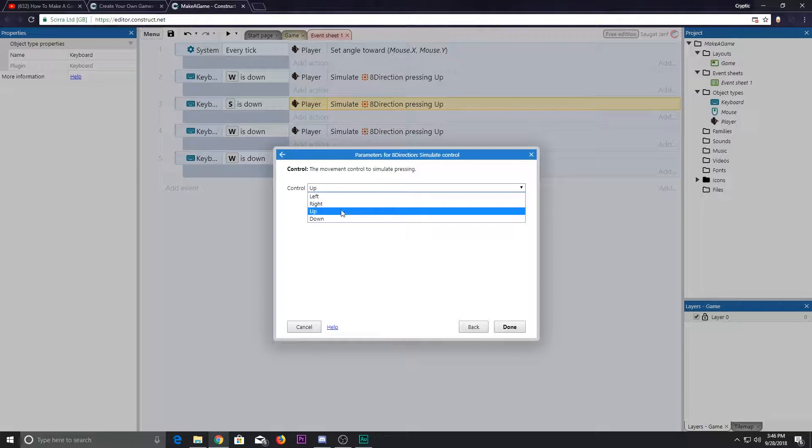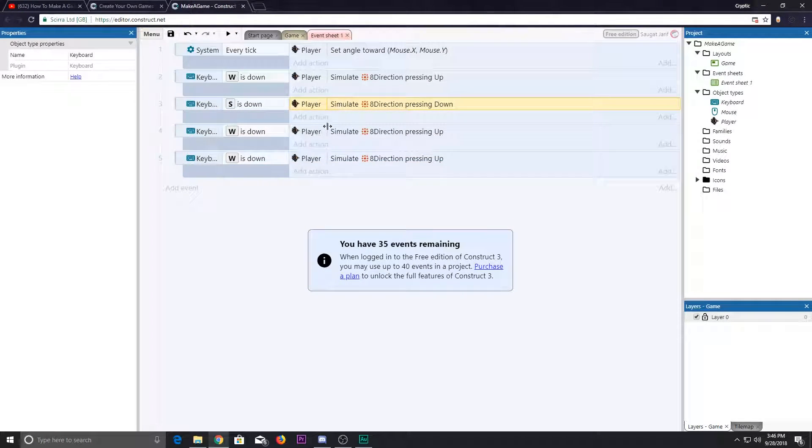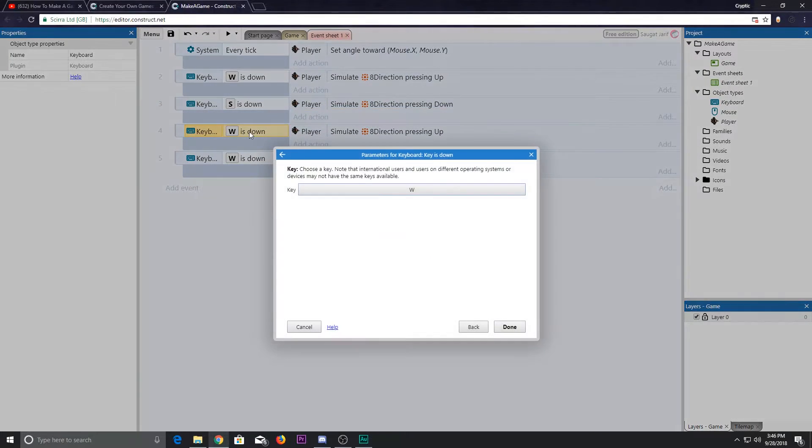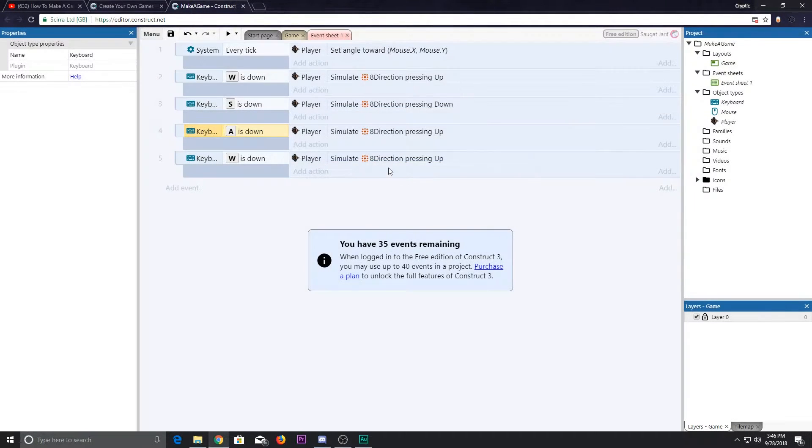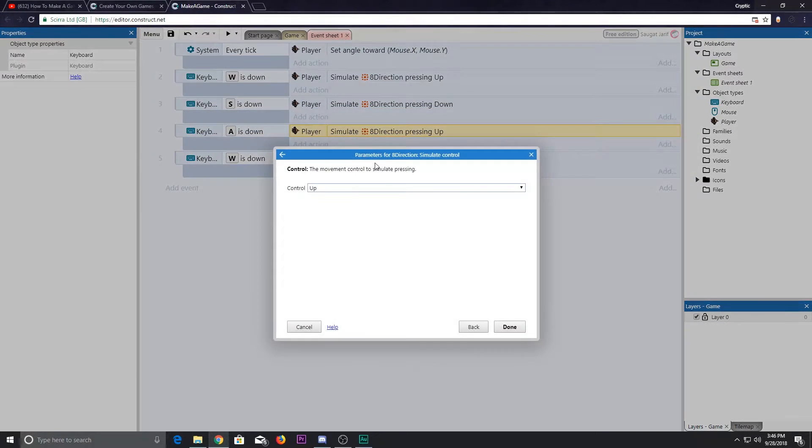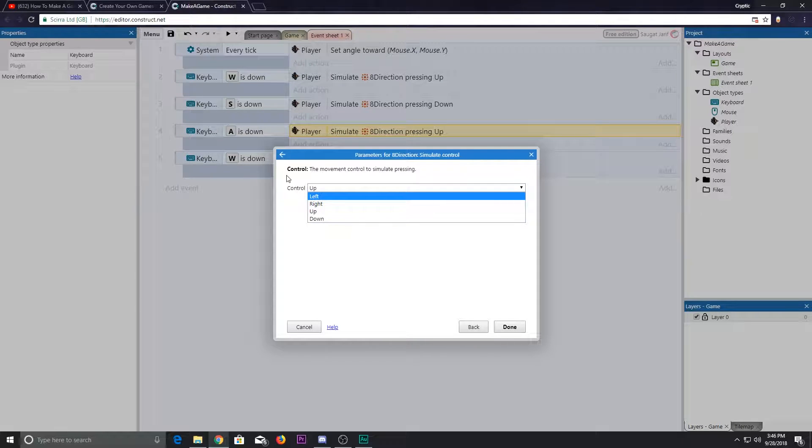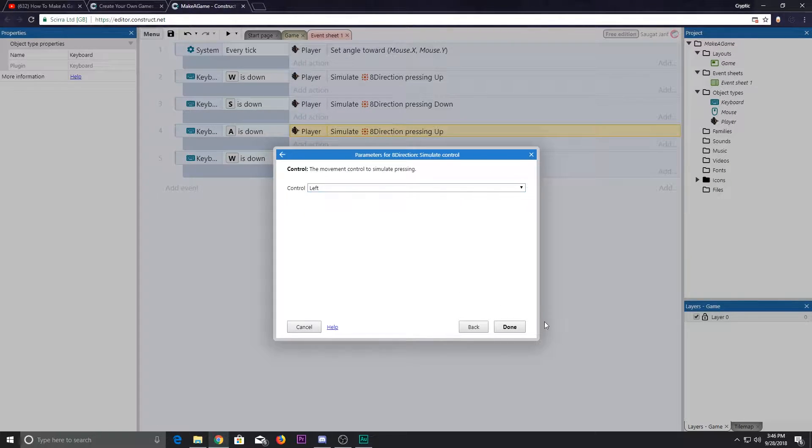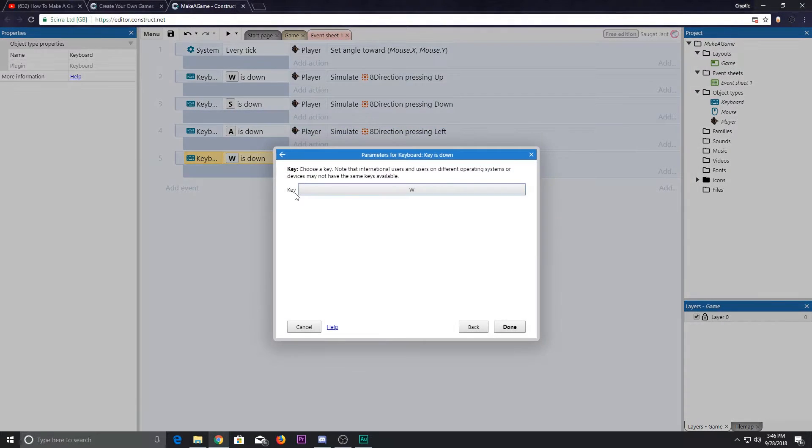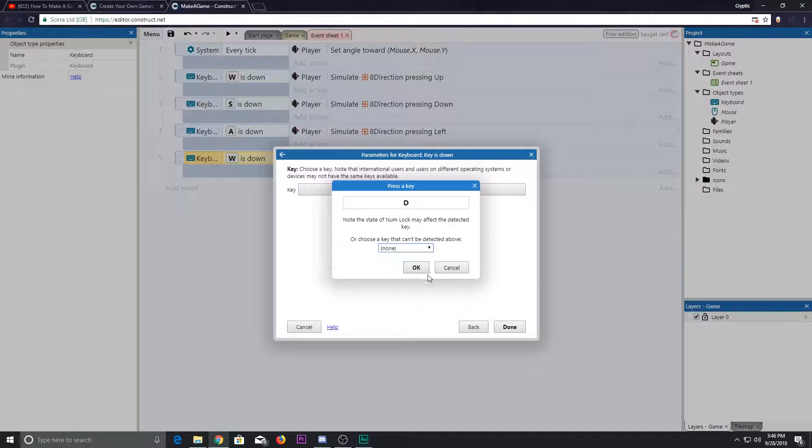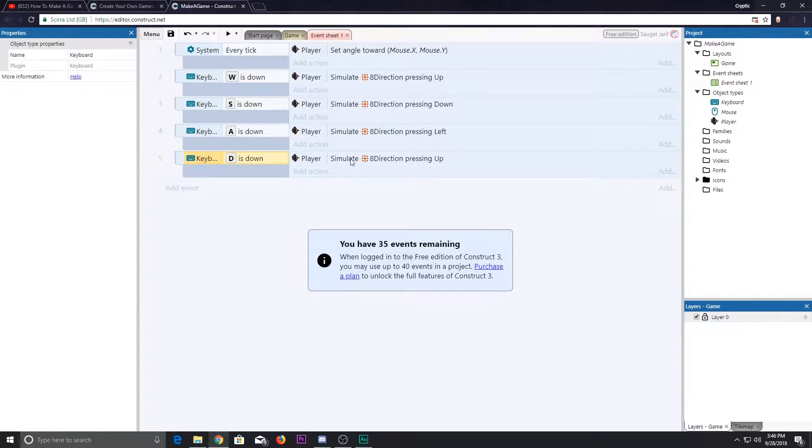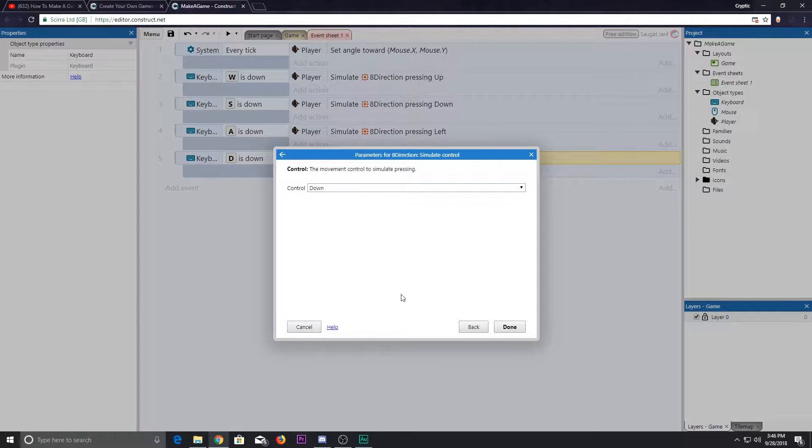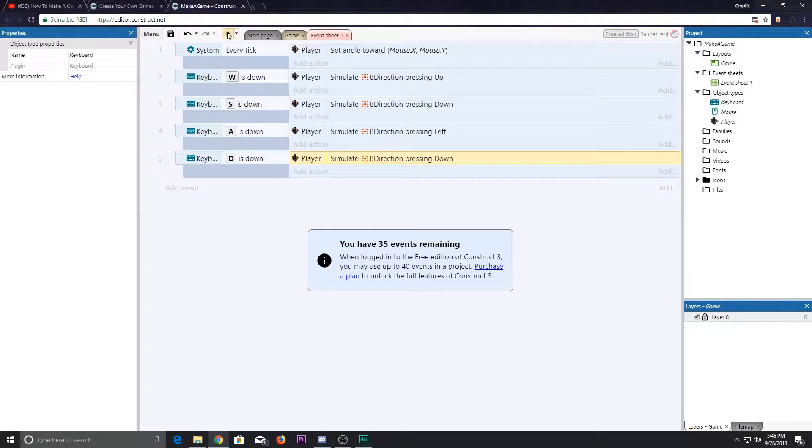Double click here, S key makes it the down position. A key is the left direction.